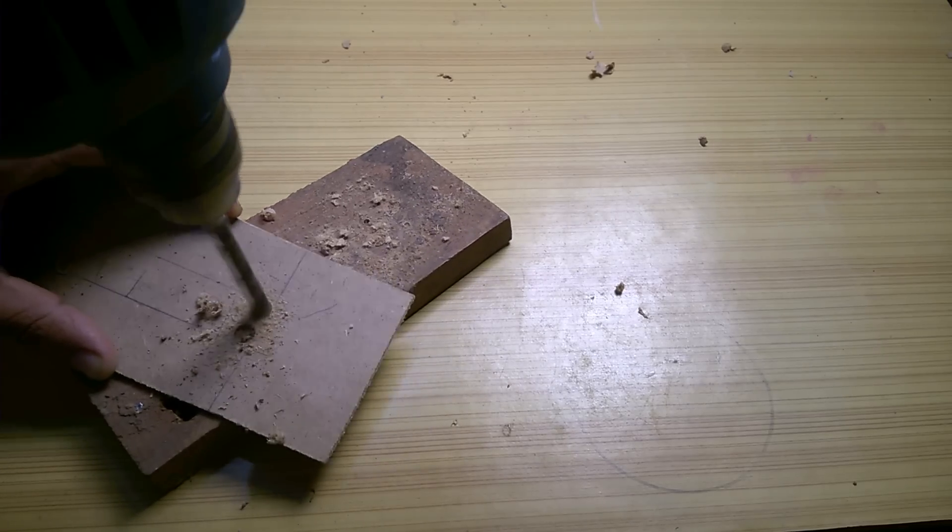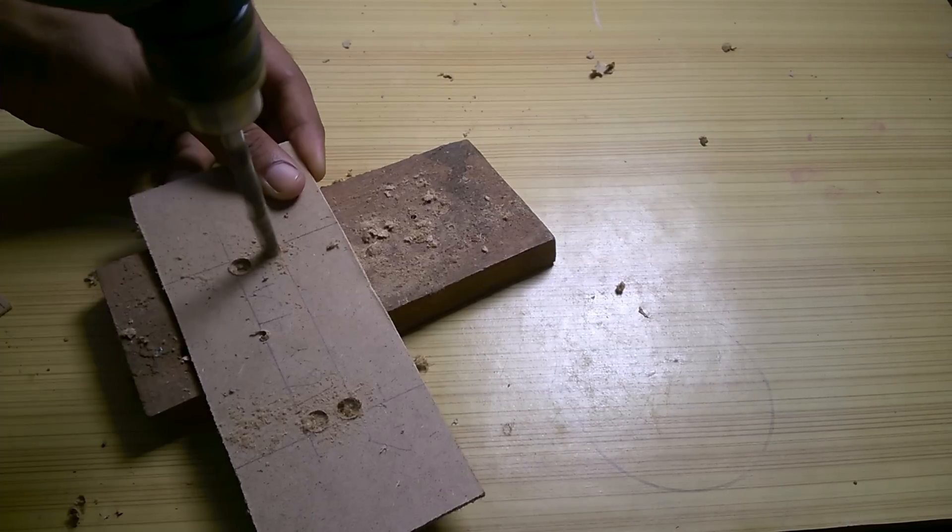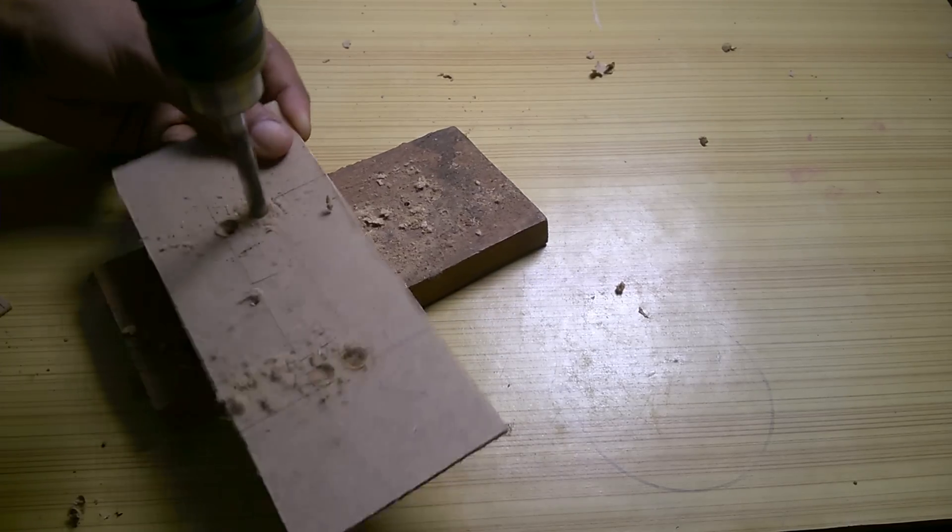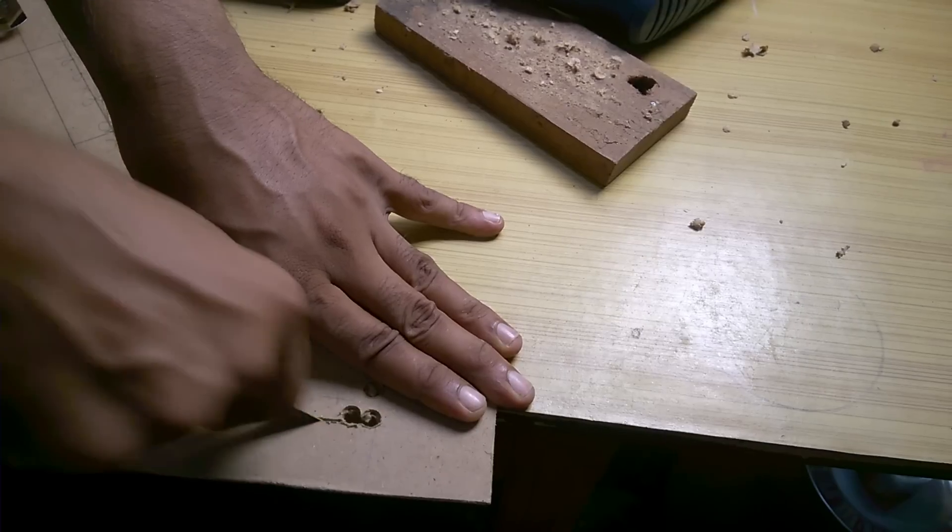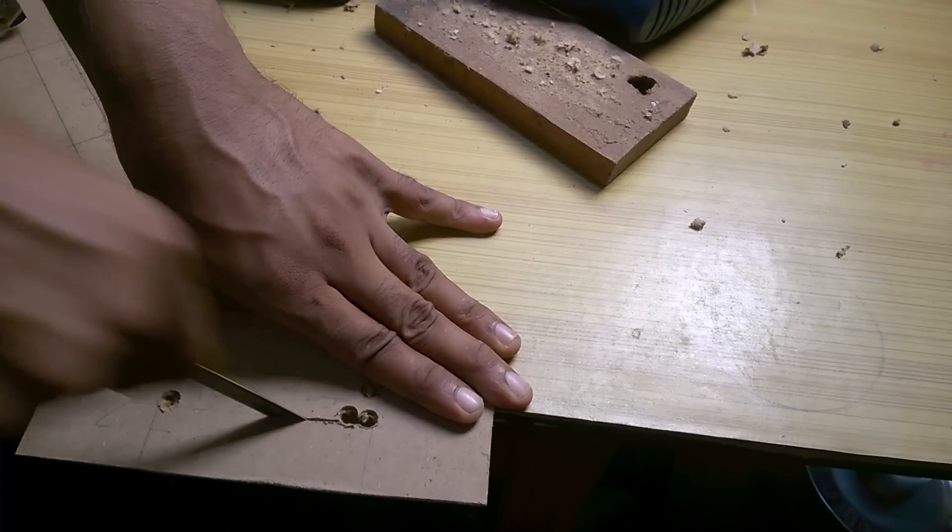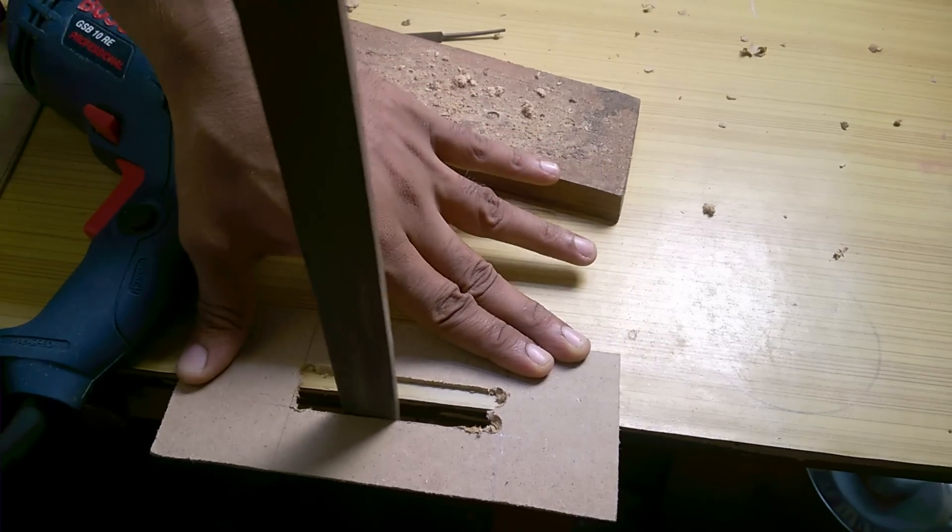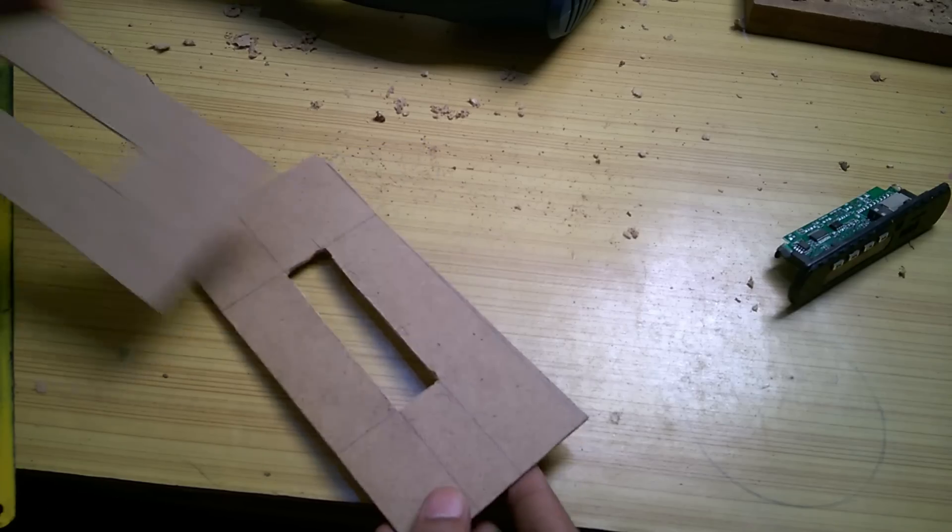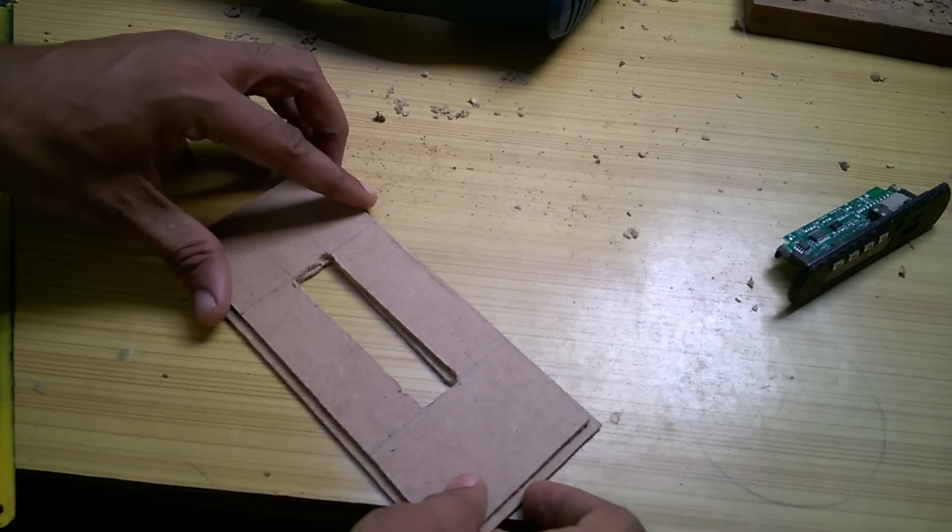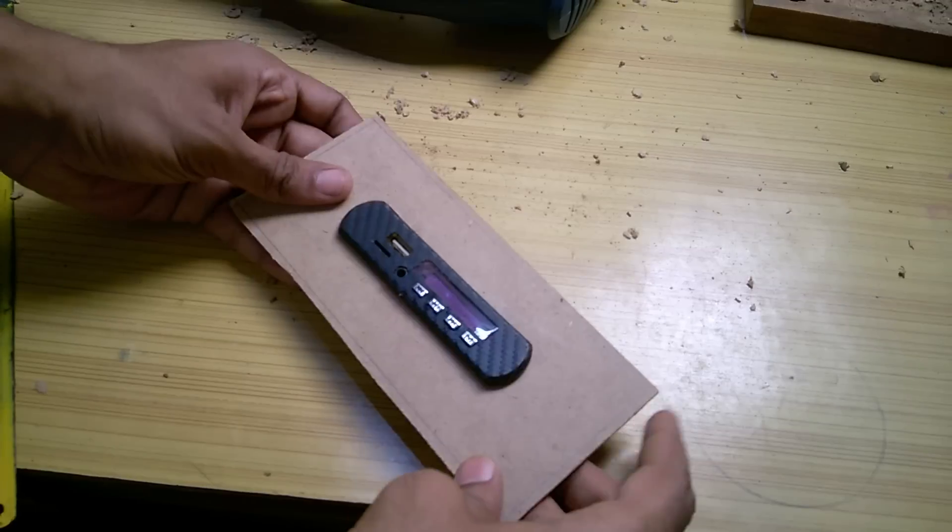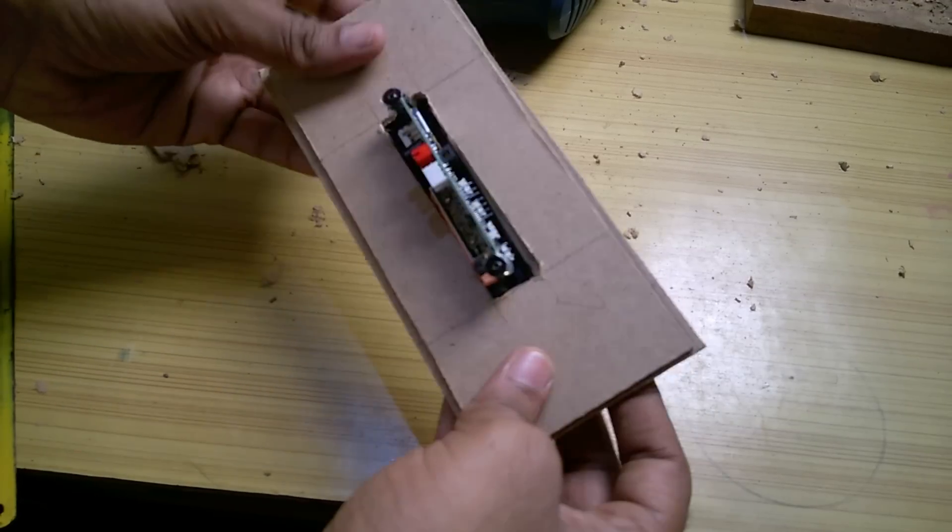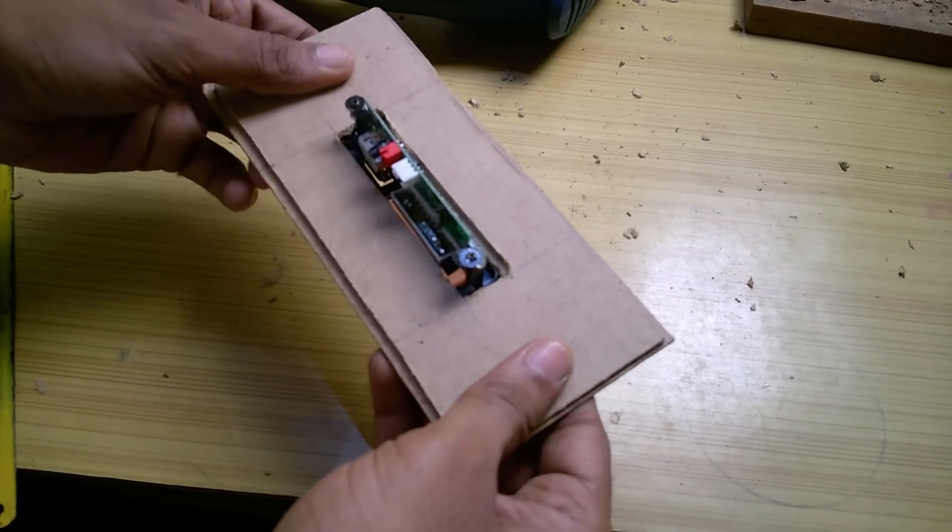Now using the same process I drew the rectangle for the decoder and cut it out using drill and file the edges to make it smooth. I made sure that the board fits and repeated the process for the inner part as well.